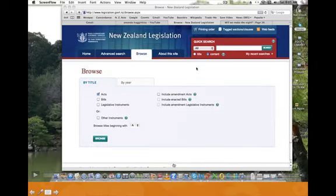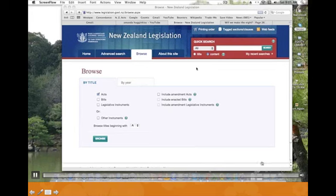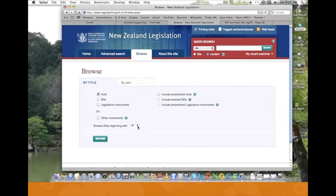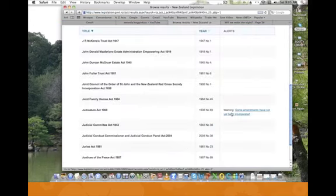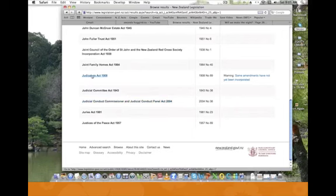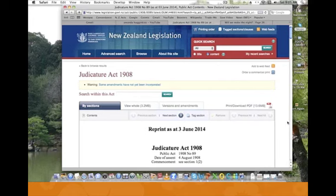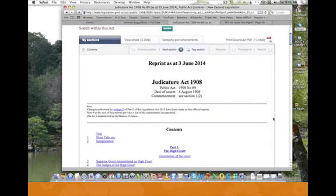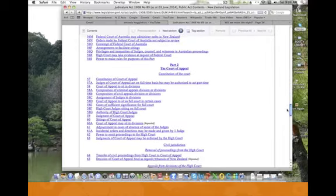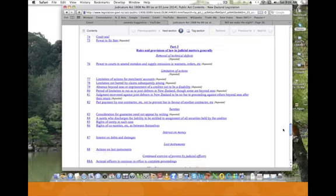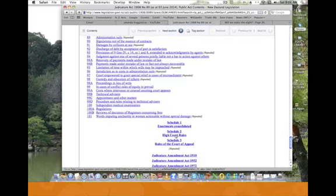If you open the link that I've provided, you'll get this page come up on the screen. If you click this little button here and scroll down to J, you're going to pick up the Judicature Act. Hit the Browse button and scroll down until we come to the Judicature Act 1908. This is a tricky little act because the Judicature Act is the act of the High Court, but if you scroll right down to the bottom you'll find the High Court Rules. That's the part we're looking for — Schedule 2 is the High Court Rules.